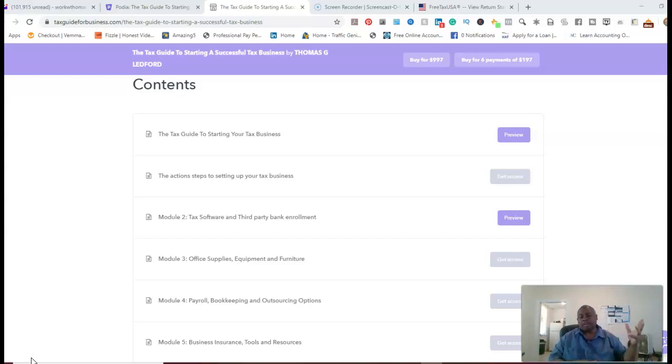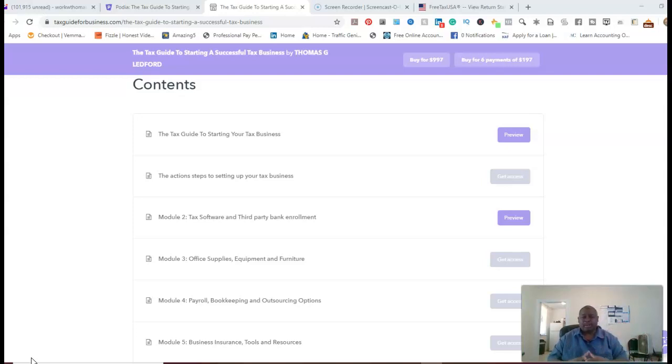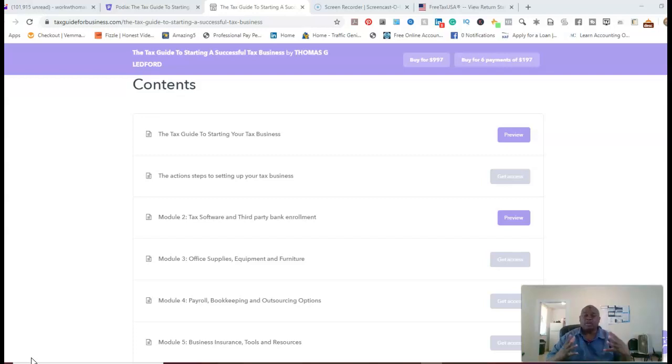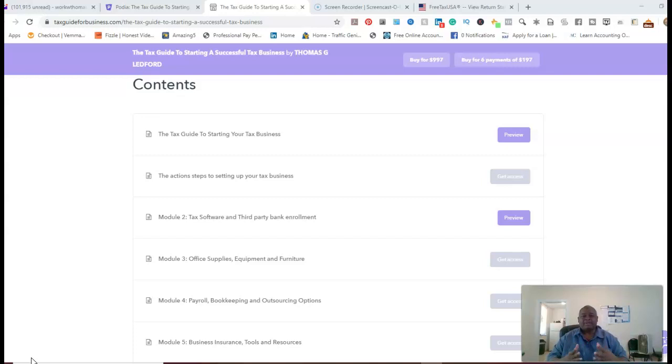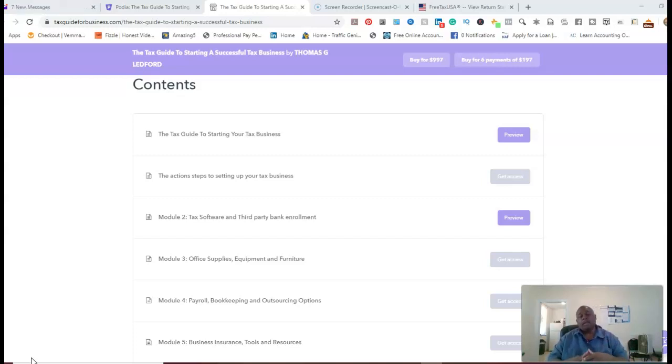So in this video, what you're looking at now is the screen to my mentorship and coaching program. The price is $9.97, which is on sale at this point. The original price is $19.97, but I'm doing a special right now for $9.97 or six payments of $1.97. The choice is up to you.